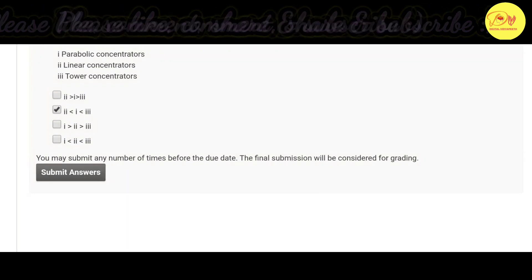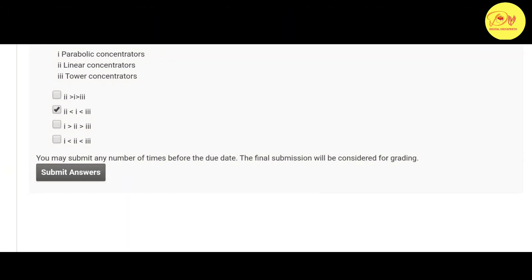Hopefully guys you like this video. Please like, comment, share and subscribe to my channel Digital Vidyapeeth. Thank you guys, take care.